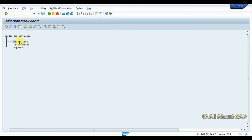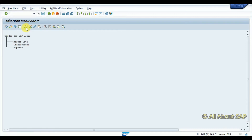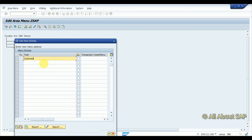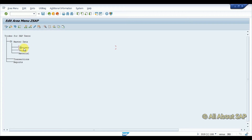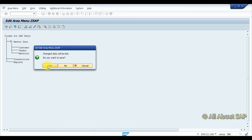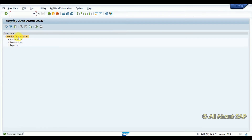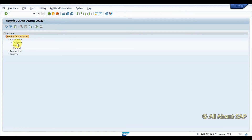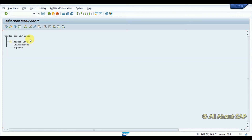Under Master Data there are different types — for example, Customer Master, Vendor Master, Material Master. I am going to add sub-nodes: Customer. Now I have a Customer node. I am saving it here. You can see how it looks — 'T-codes for SAP users' with three folders, and under Master Data I again have three sub-nodes.